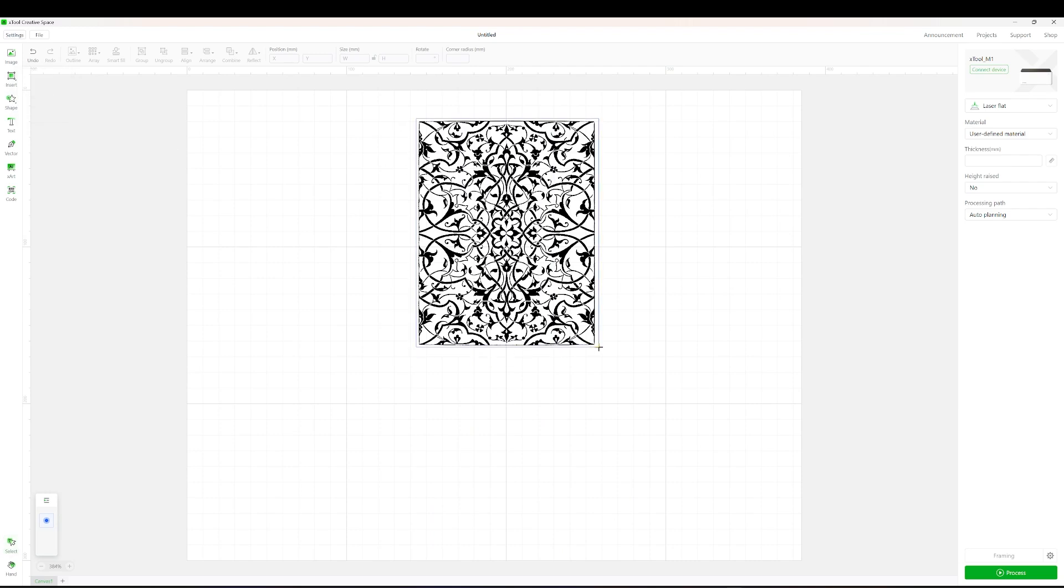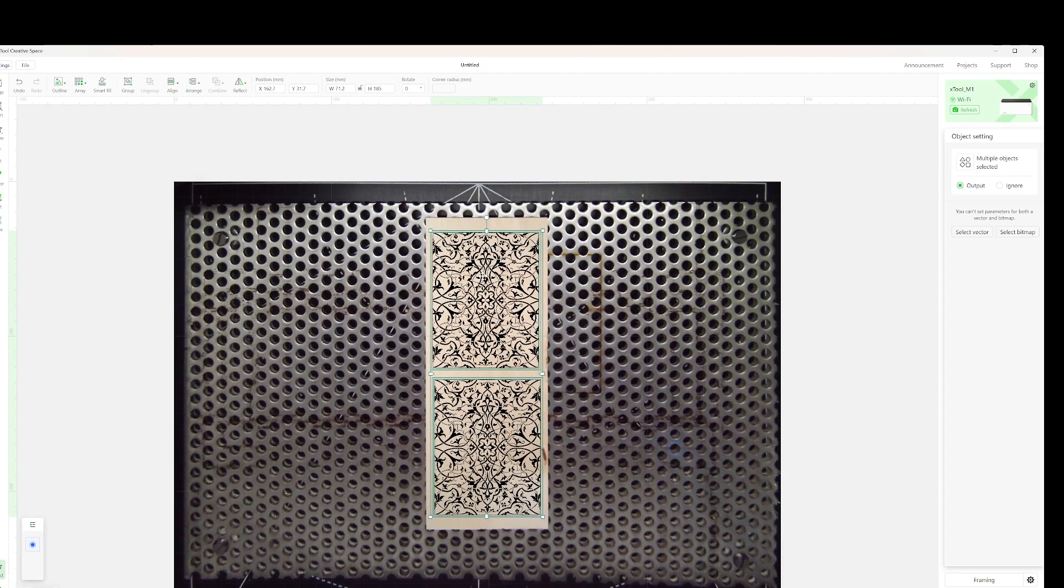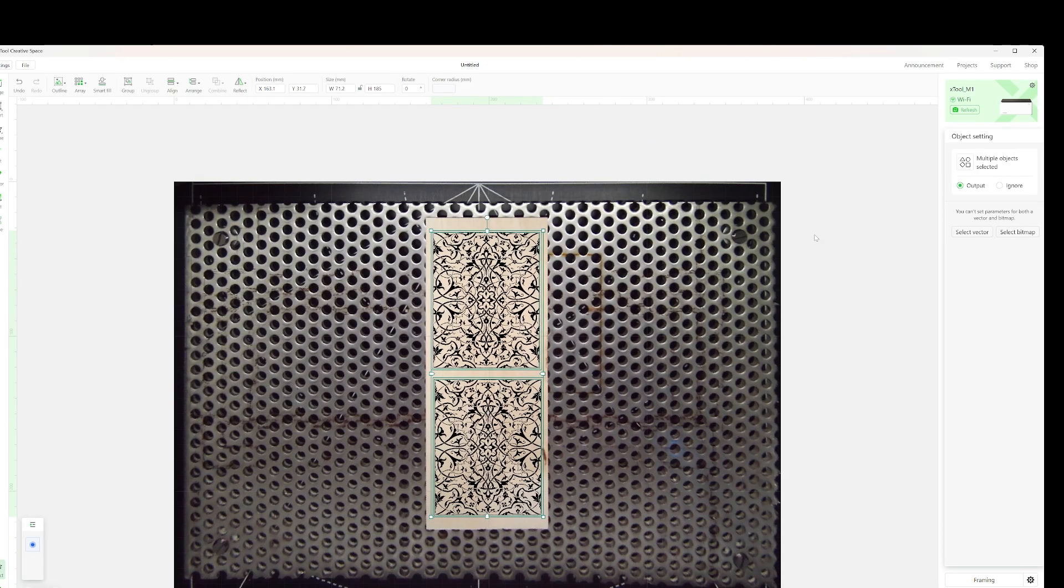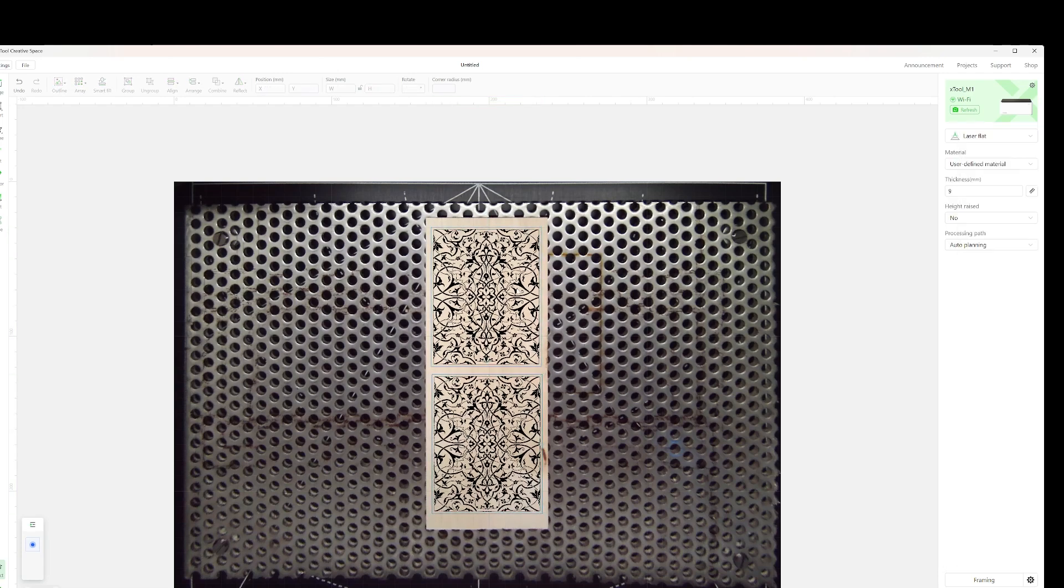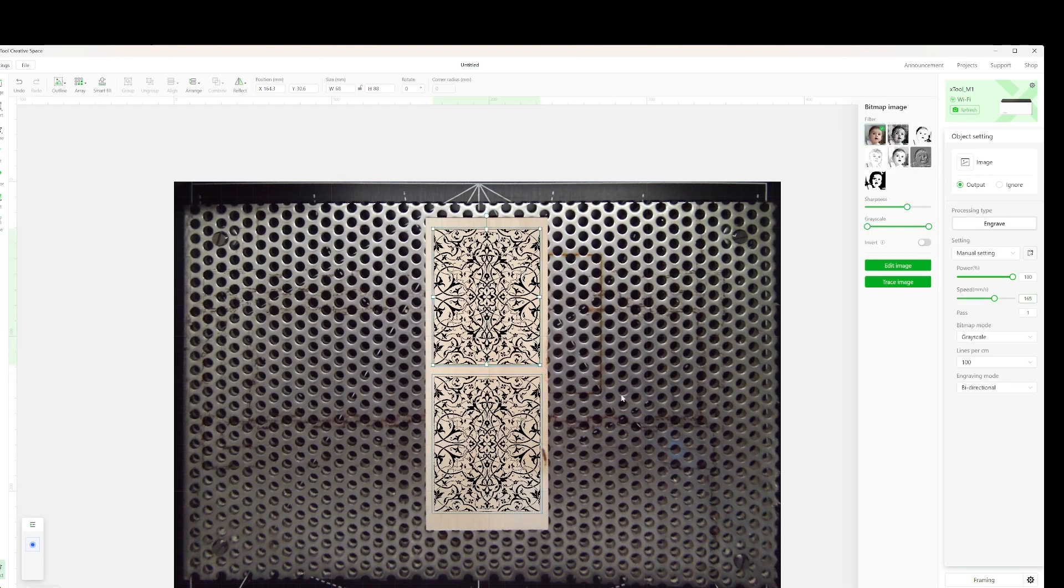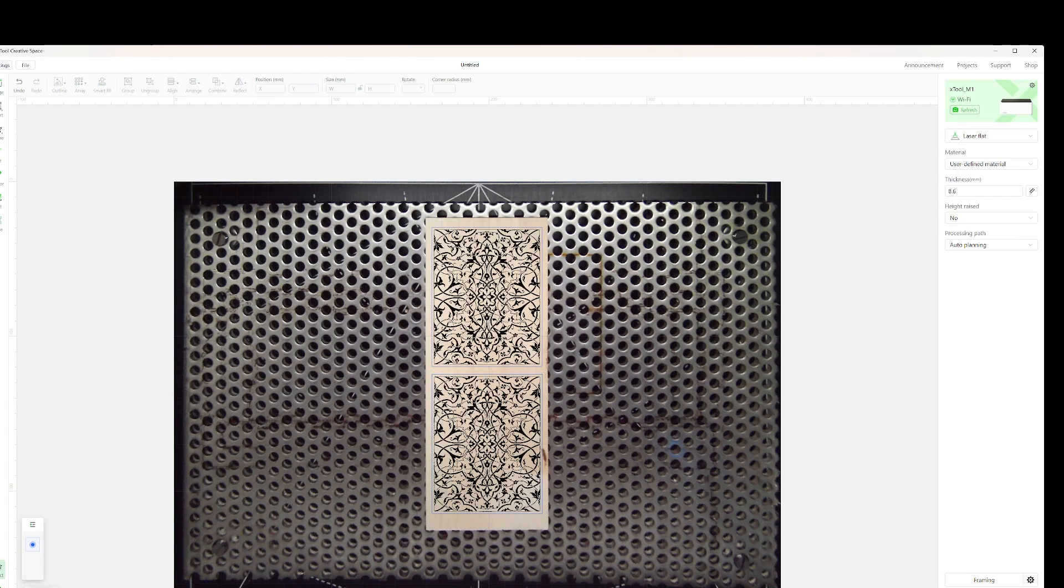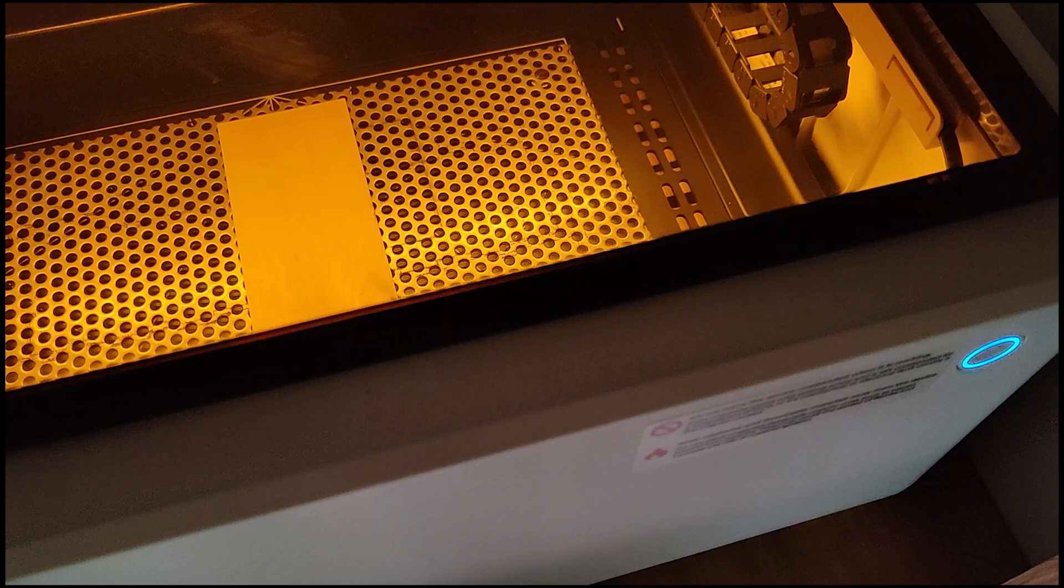For the engraved design, I imported a black and white PNG file. I resized it to what I needed and added a rectangle cut line around the design so that the covers would be engraved and then cut out for me.